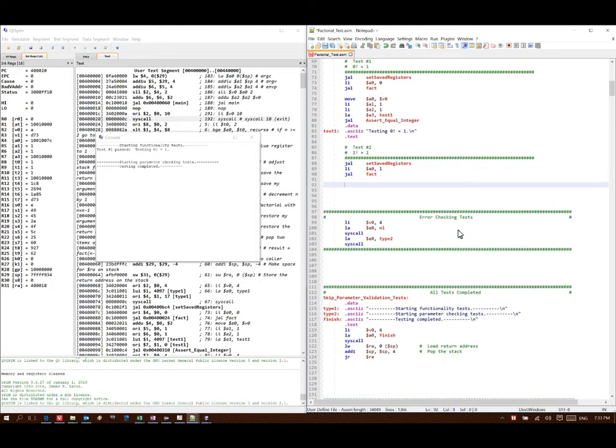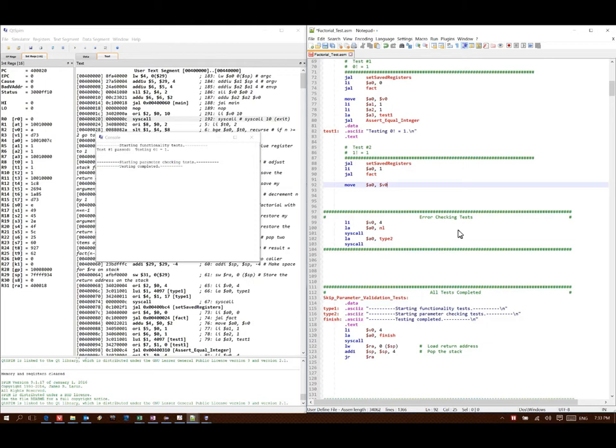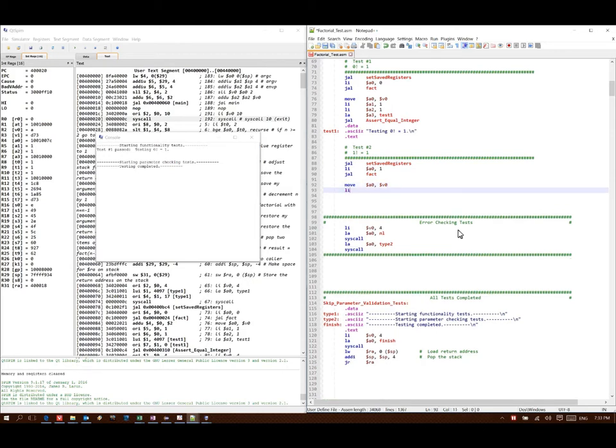When it returns, the result should be in register v0. So, I'm going to move them to register a0, so I can make a function call to one of the testSuite assertions. It expects to get the observed value for my function in a0. A1 should have the expected value that I should get for my computation.